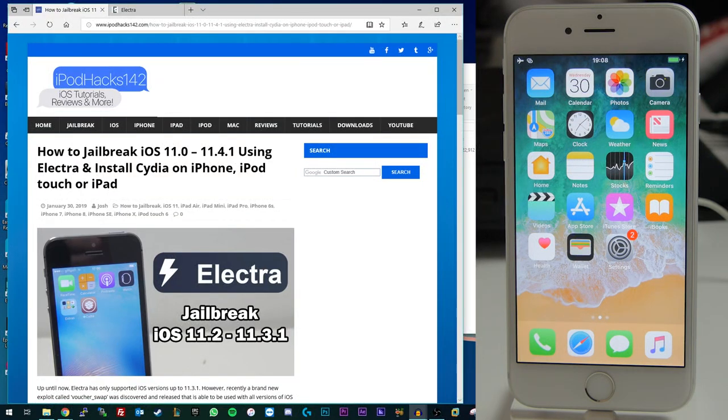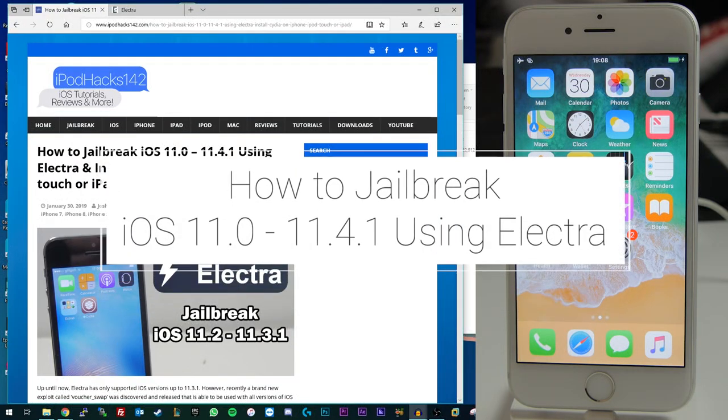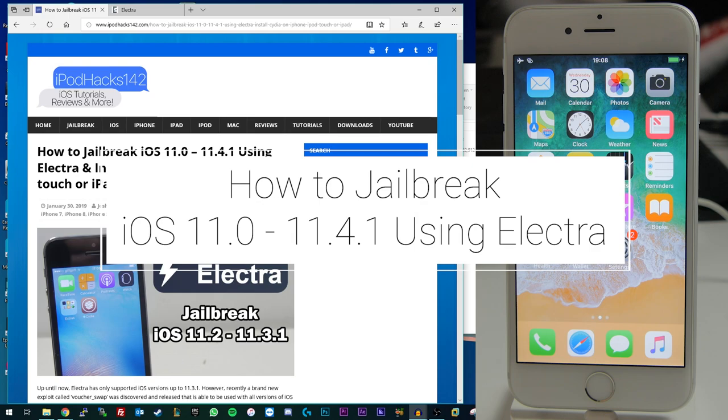Hey YouTube, I've Redux142 here and in this video I'm going to be showing you how you can jailbreak iOS 11.0 to 11.4.1 using any iOS 11 compatible device with the brand new version of the Electra jailbreak.